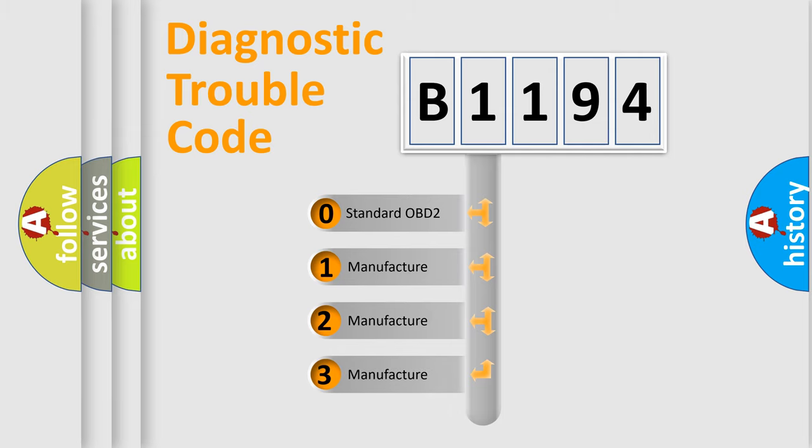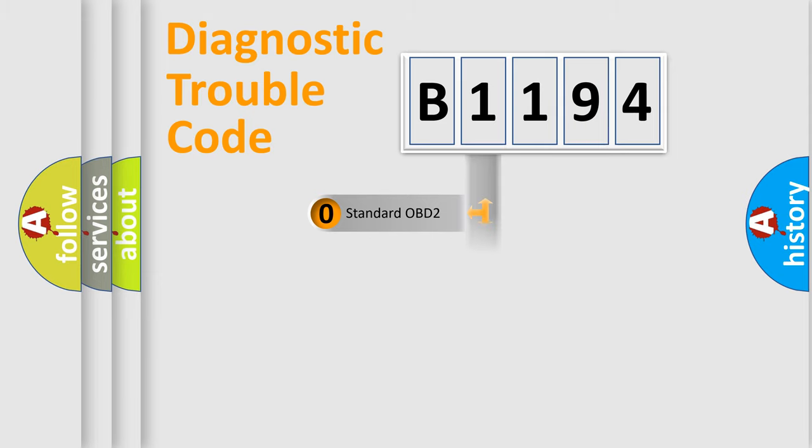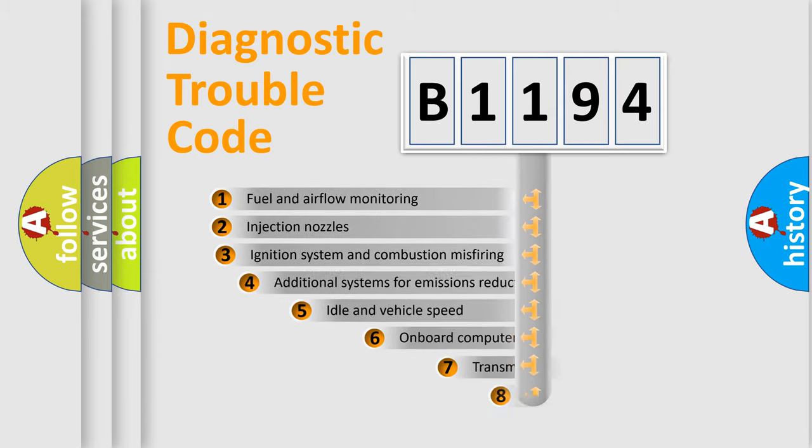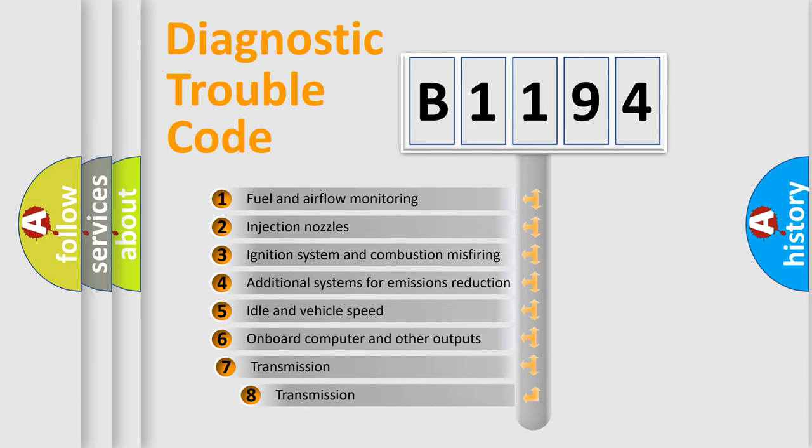If the second character is zero, it is a standardized error. In the case of numbers 1, 2, or 3, it is a manufacturer-specific error. The third character specifies a subset of errors.